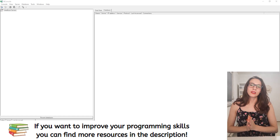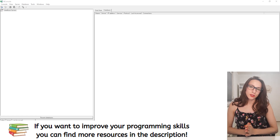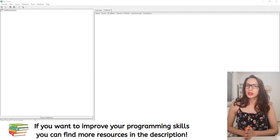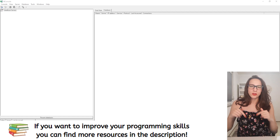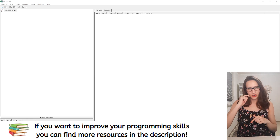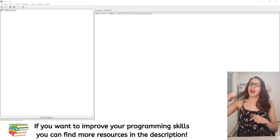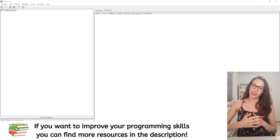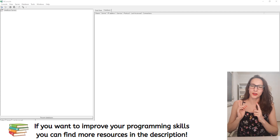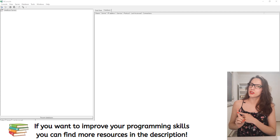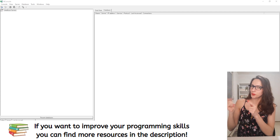The database that we are going to use is called InterBase. I'm going to leave a link to download it in the description. So after you click that link, you are going to get a page like this one.